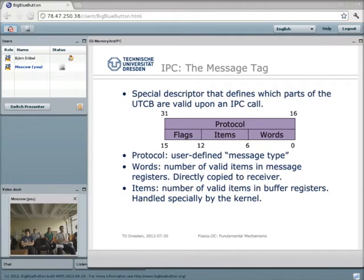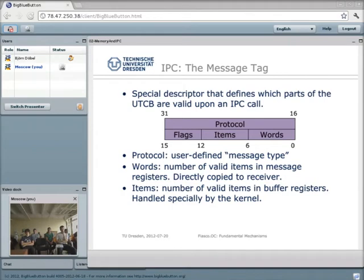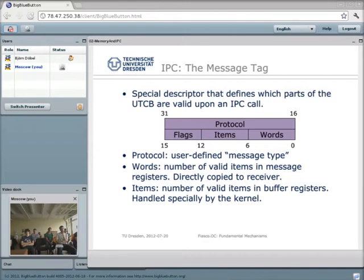When sending an IPC message, you specify a message tag that describes the message stored in your UTCB. It describes how many message register items are valid and how many resources you want to hand over. The important fields are: protocol, which is a user-defined message type — a 16-bit number allowing up to 32,000 different protocol IDs to distinguish communication types; and the words and items fields, which describe how many words in the message registers should be copied and how many flex-page descriptors are in the buffer registers.